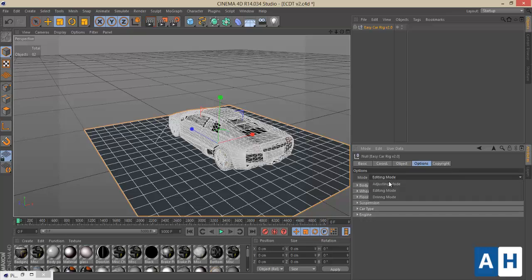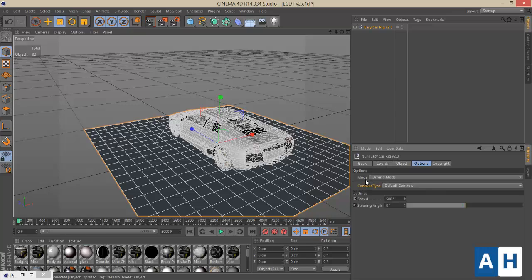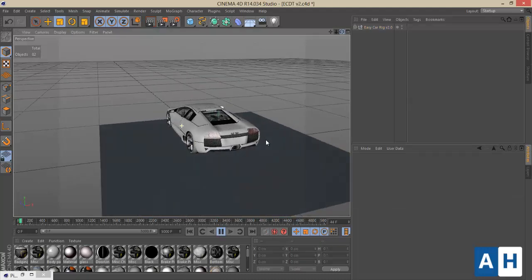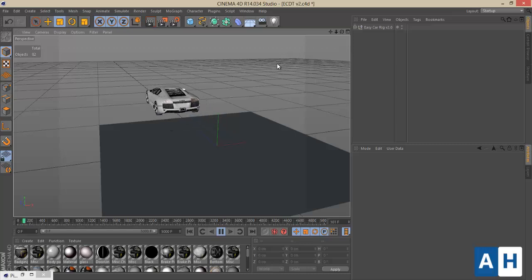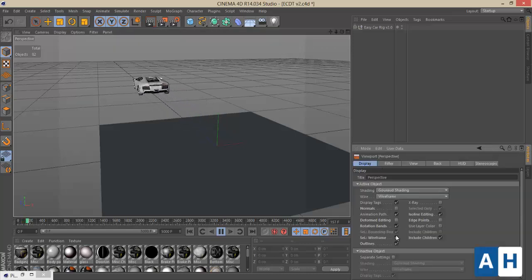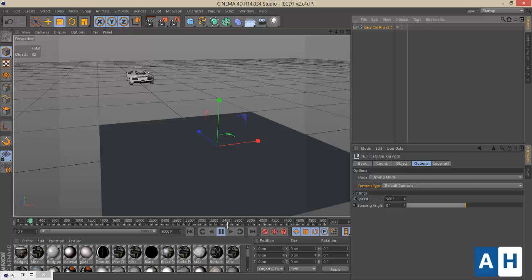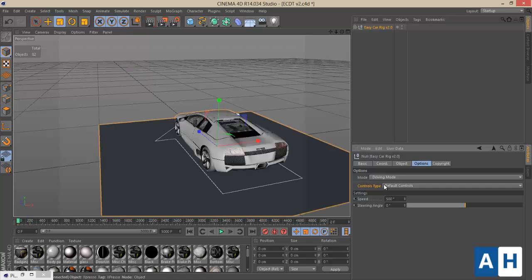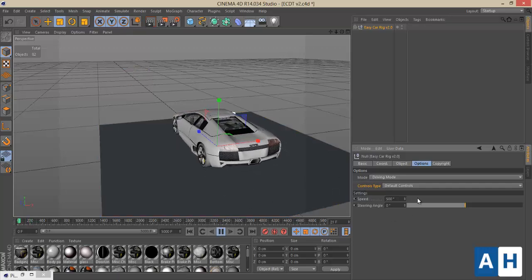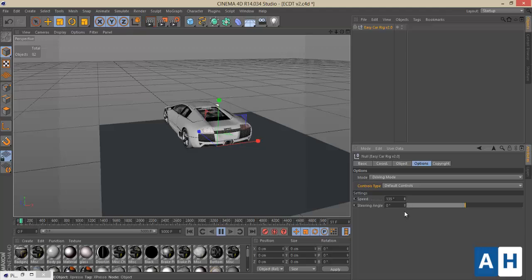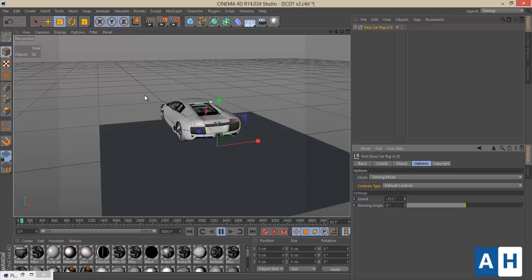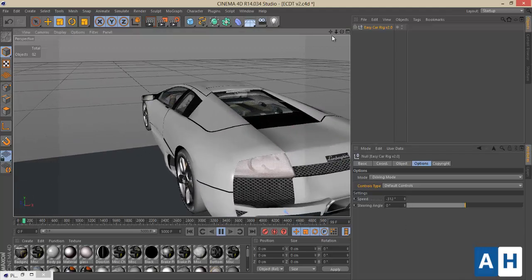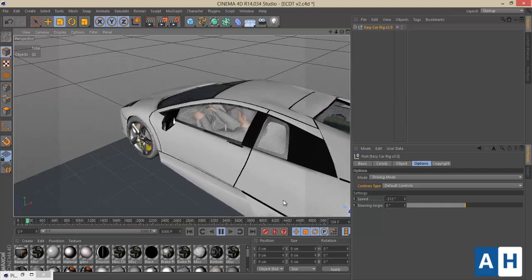Now let's get to the fun part — the Driving Mode. In the Driving Mode you have everything you need to control the car. In this version there are two types of control: the default control that was used in the older version, as well as some steering wheel options.